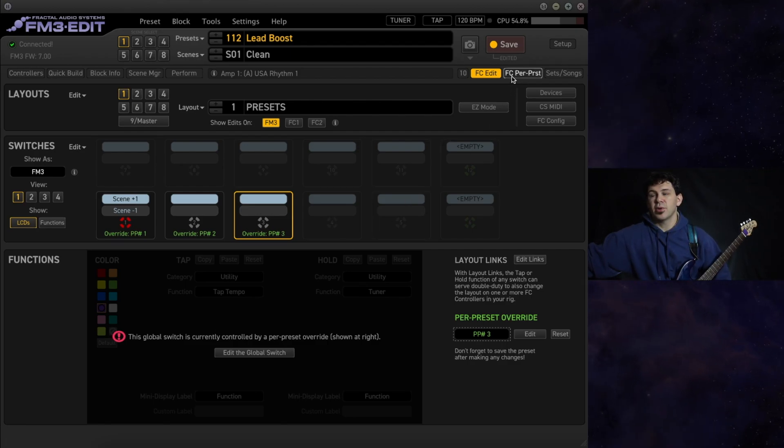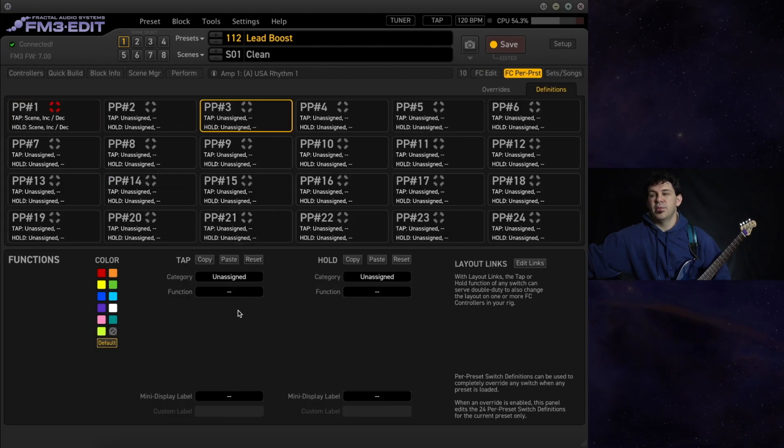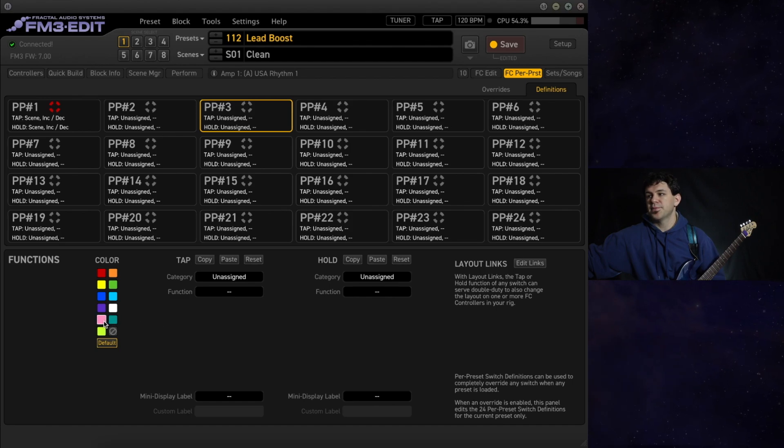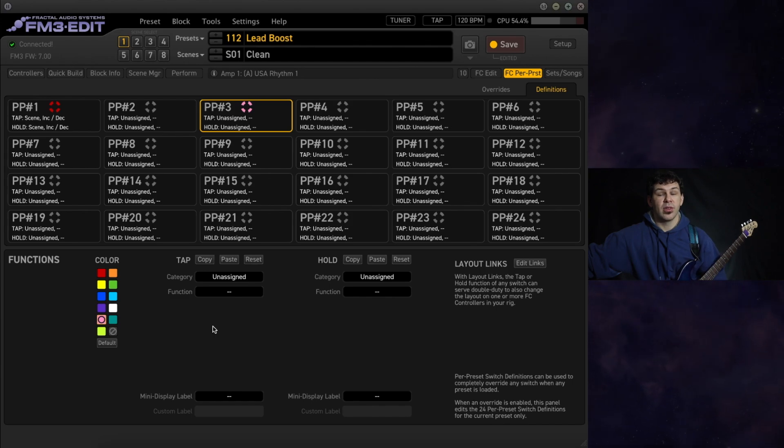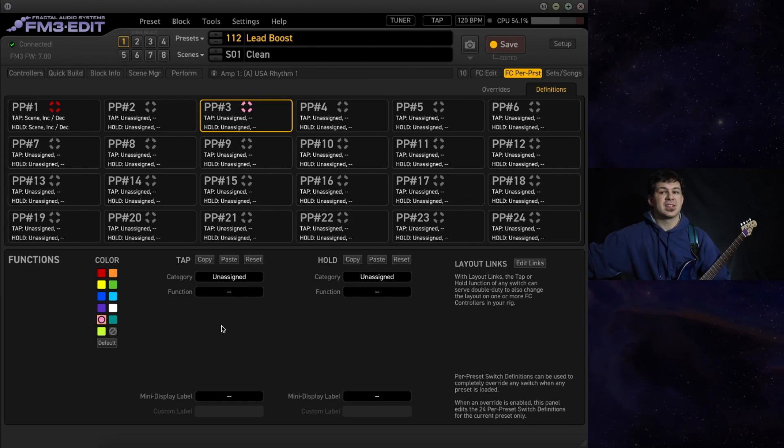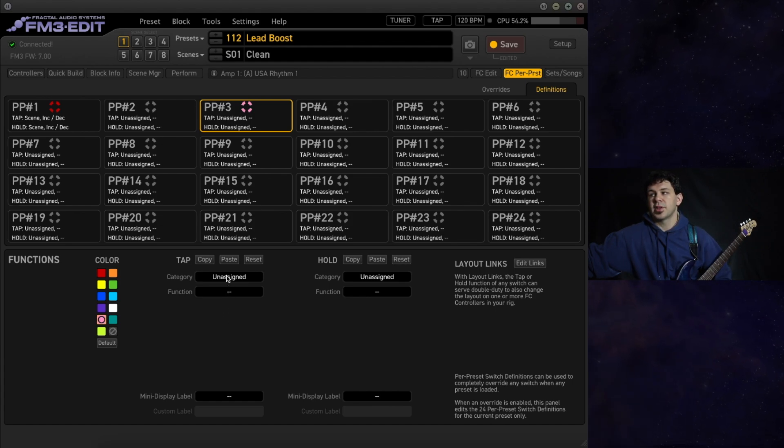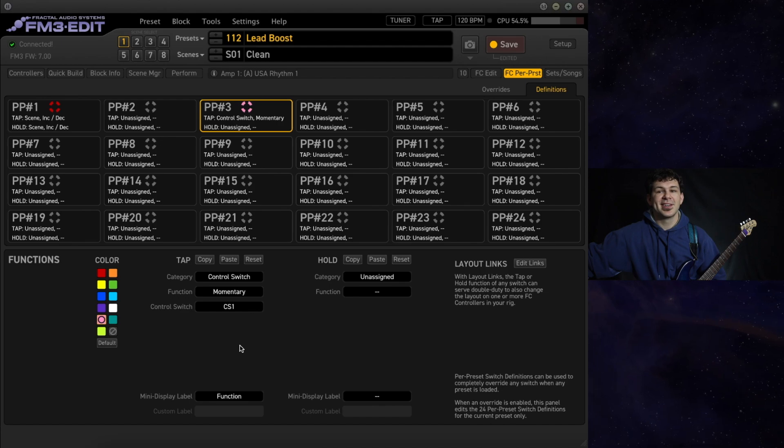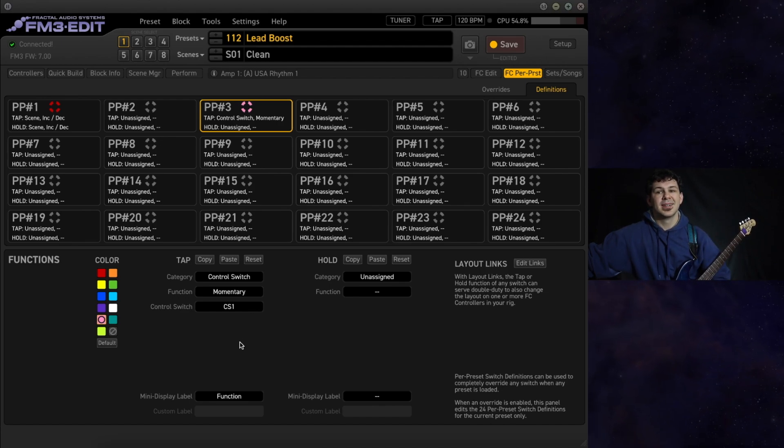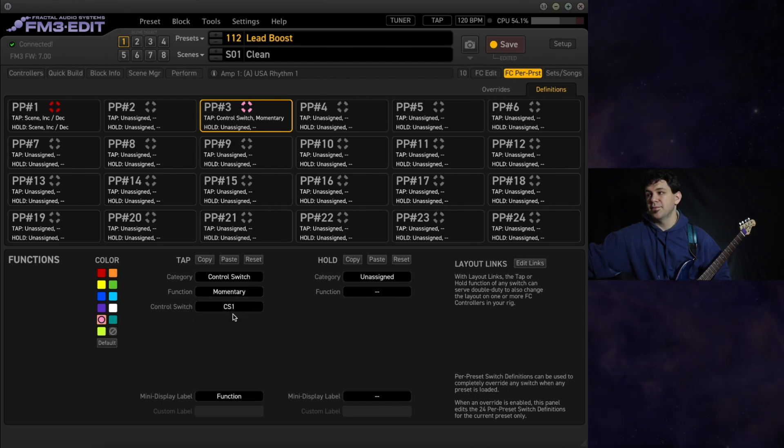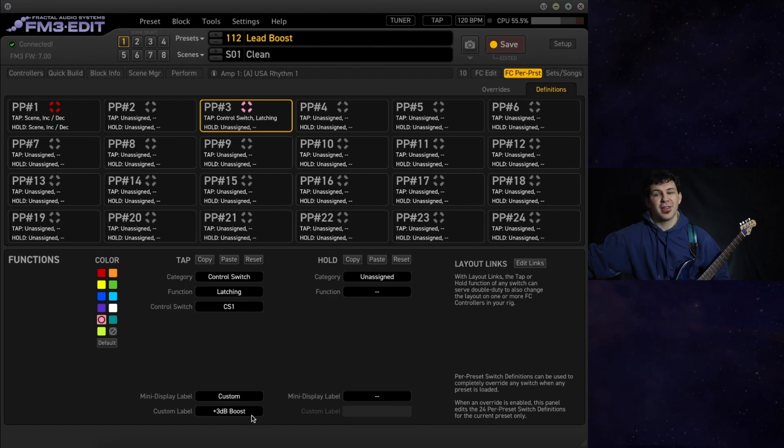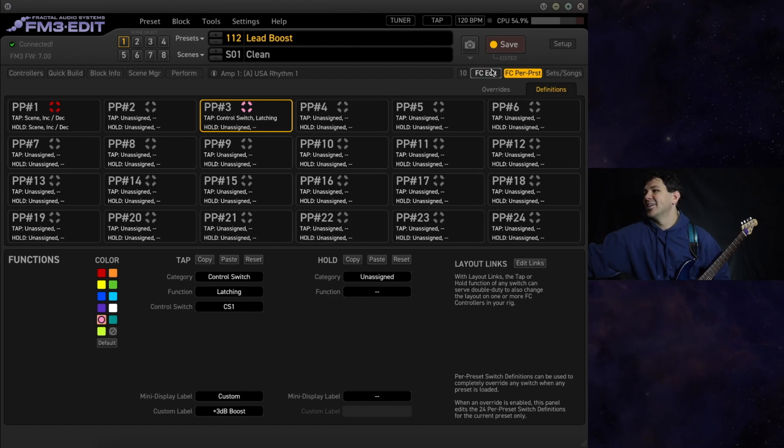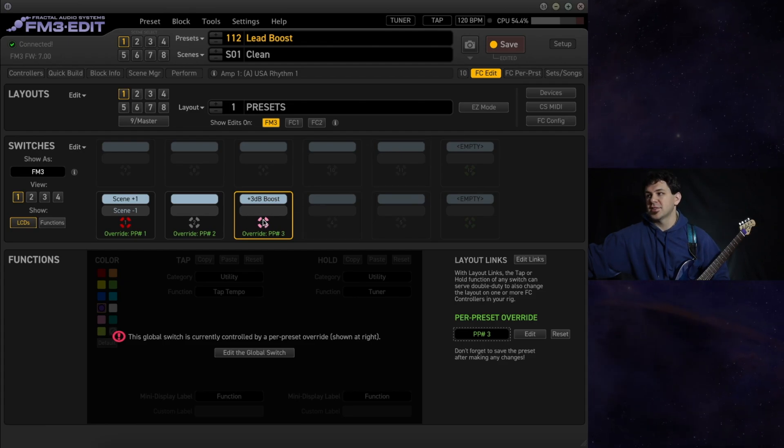We'll head to our FC per preset window. We'll assign this to the third button, the right most on the FM3. I always like color coding things as the effect or the block that they are mimicking. It just helps me see at a moment's notice. I'm going to go to category, control switch. We want this to be a latching switch. So when we click, turns on, we can move our foot away and then disengage by clicking again. Then we are going to name this plus 3db boost. That will show up here on our FC controller.